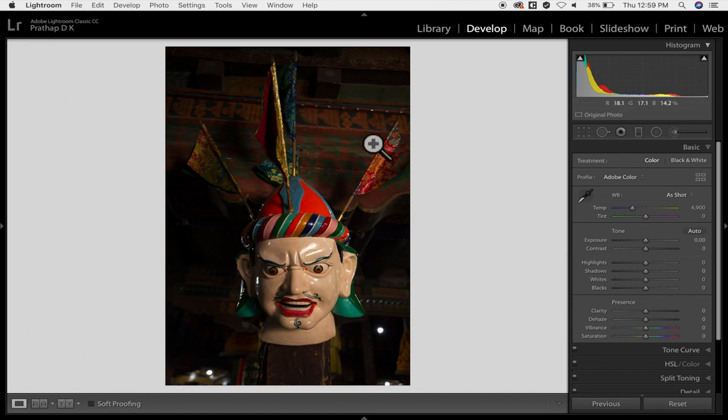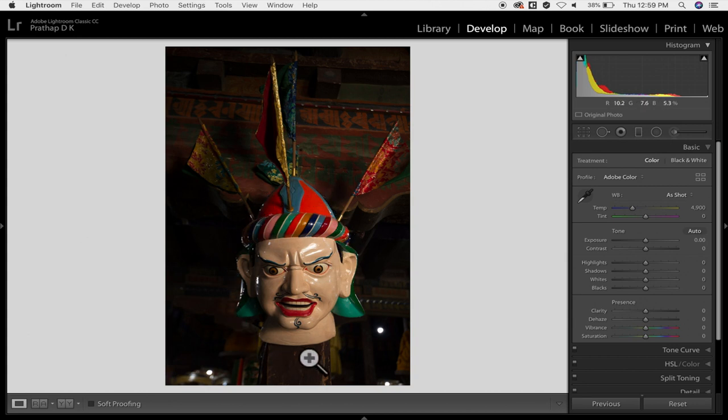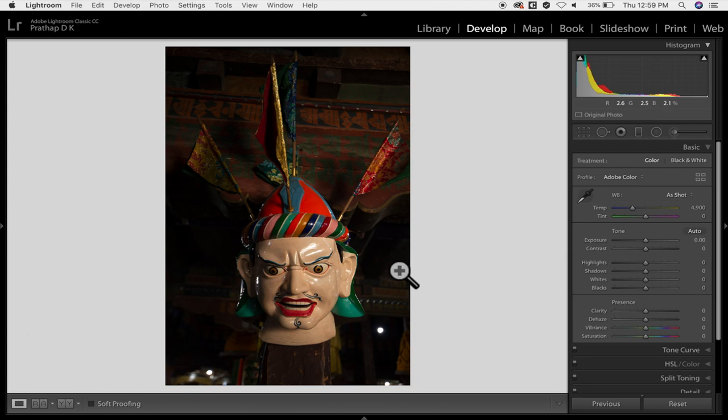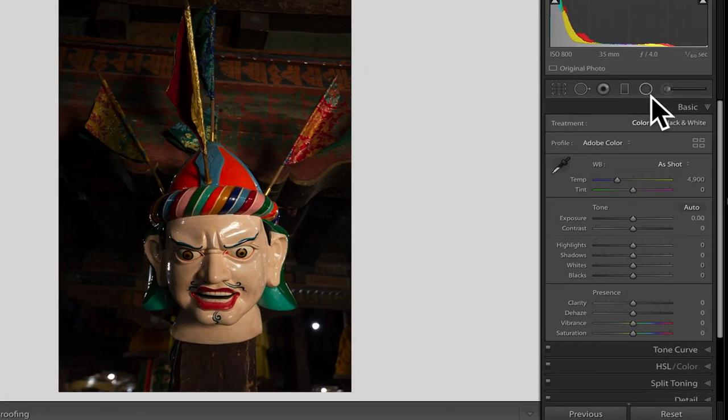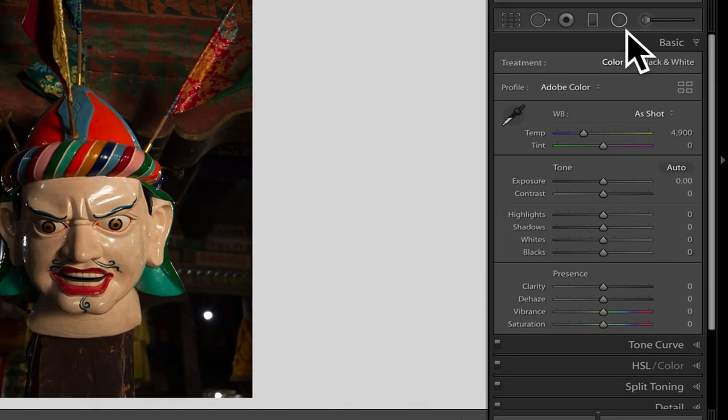Suppose I wanted to darken or I wanted to work specifically on a particular area like this, just the face of this statue. I have to pick up this one. This is the radial filter.